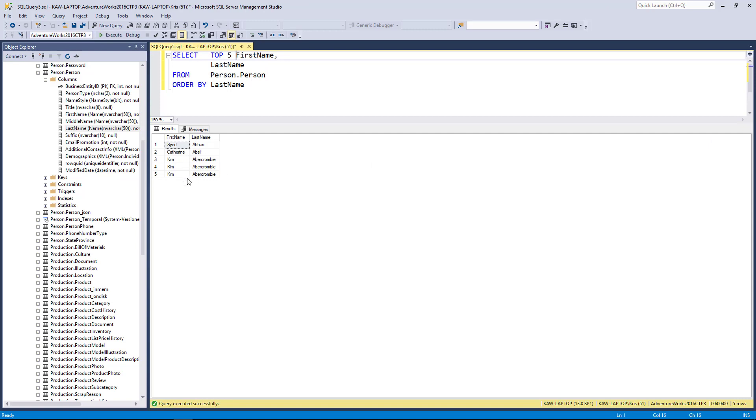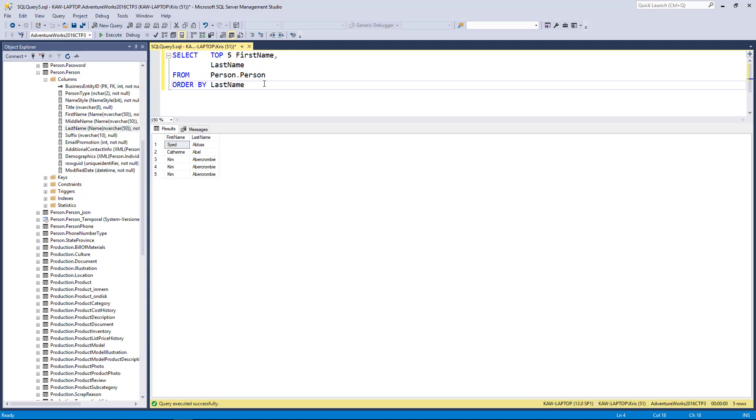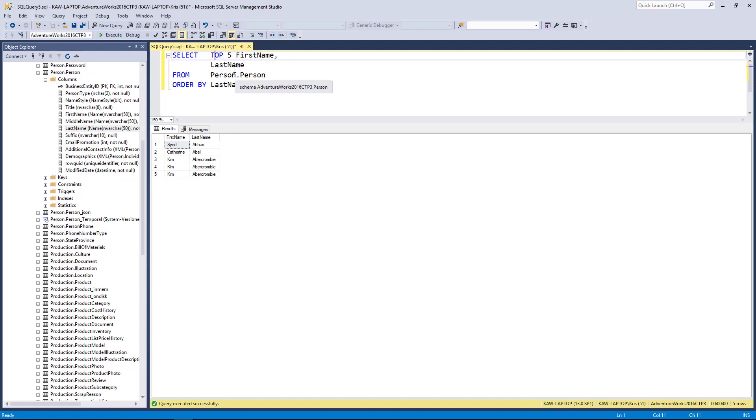Likewise, if I wanted to look at the bottom five rows, the way I could do that would be to sort the result set in descending order and then take the top five rows from that result.